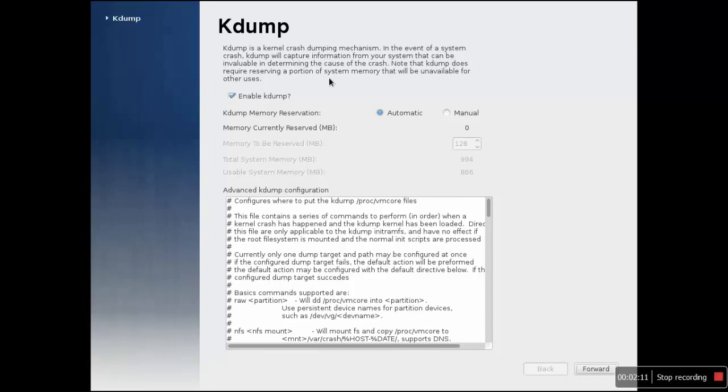Now it is asking you for the configuration of the kdump. Kdump is nothing but a kernel dump, so in case your system crashes, all the data of your RAM and other critical data is stored on the kdump so that you can share this with some Linux experts who can analyze why your system has crashed.